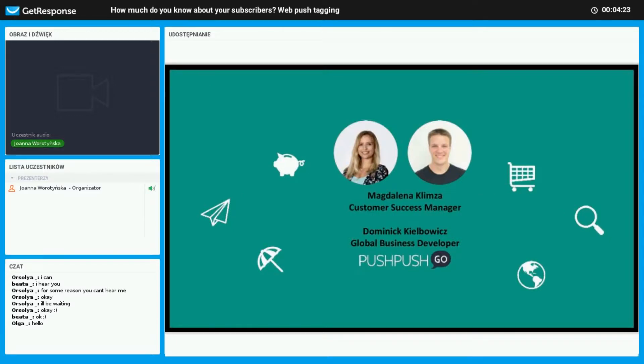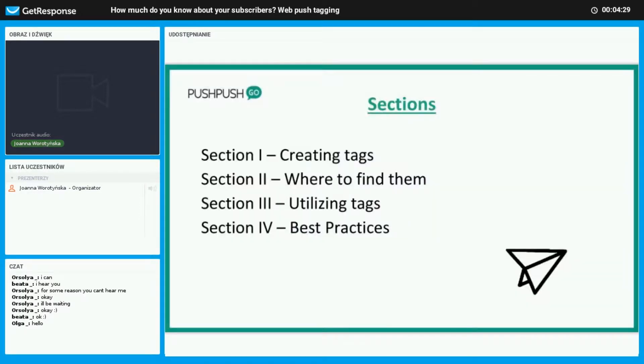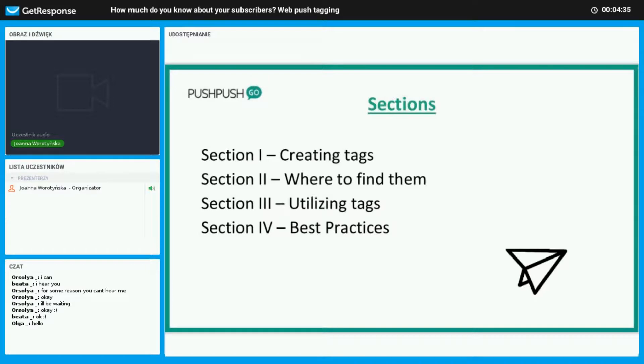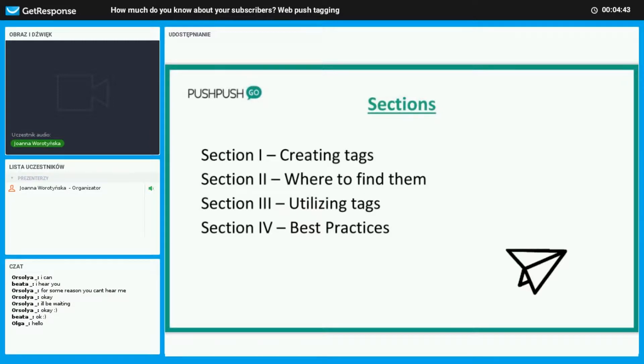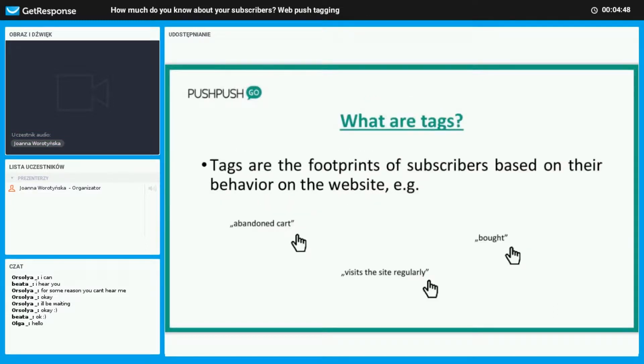Here's the layout of our presentation divided into four sections. Section one: creation of tags. Section two: where you can find them. Three: how to utilize them. And four: how to use them in the most favorable way. For those who may not know what tags are...